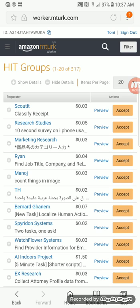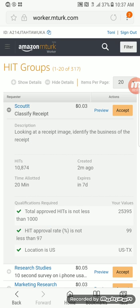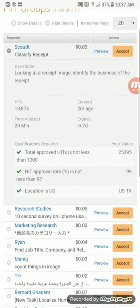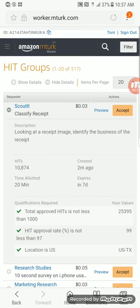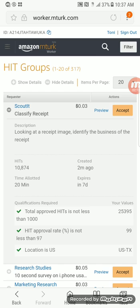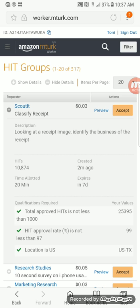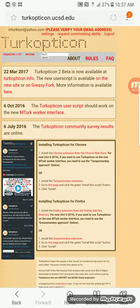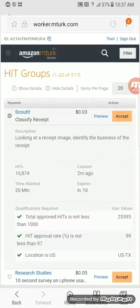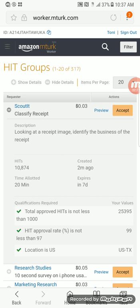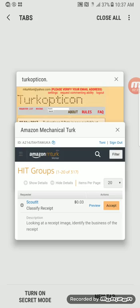Now that I'm back on mTurk looking at batches, I'm going to look and see which ones I want to do. Let's see — do I want to classify receipts? You look at the requester name on the left in blue. Since you don't have Turkopticon as a browser extension, you're going to have to go to the actual Turkopticon website. Just hit your Turkopticon tab and search the name to see if it's worth doing.